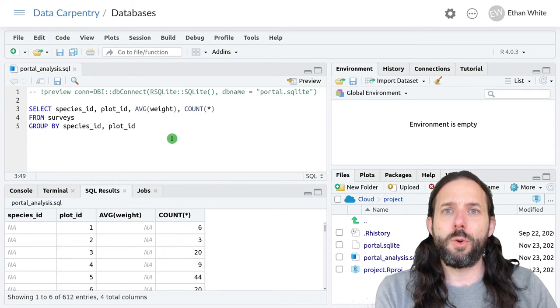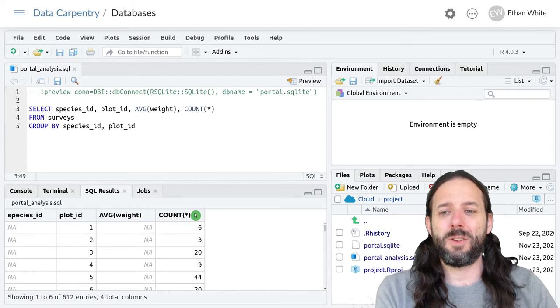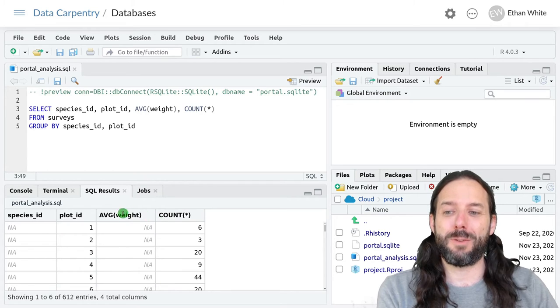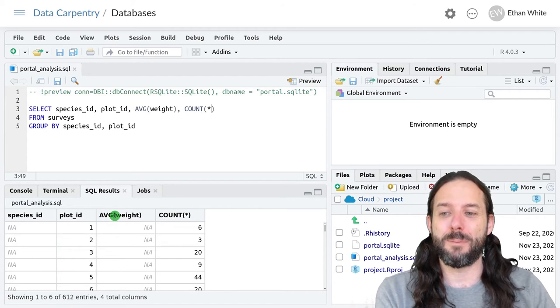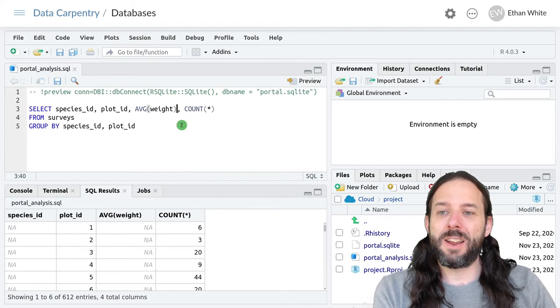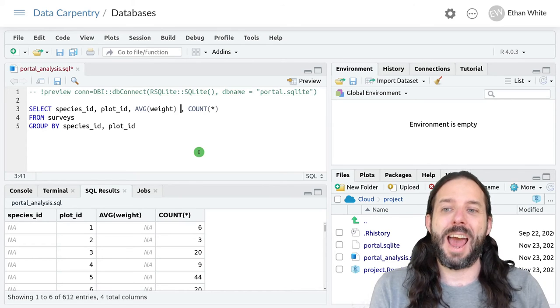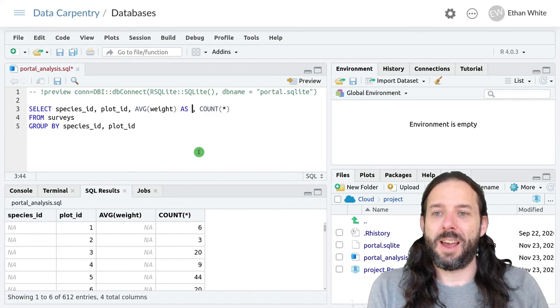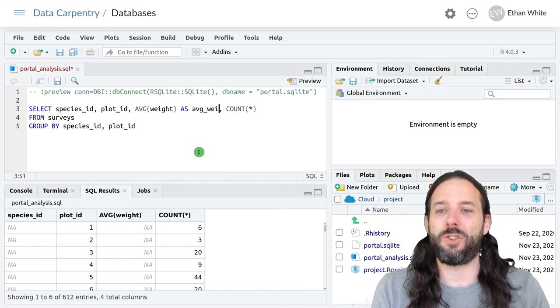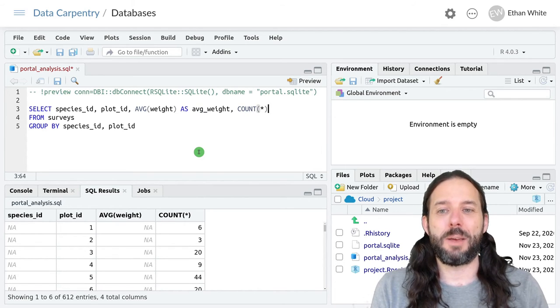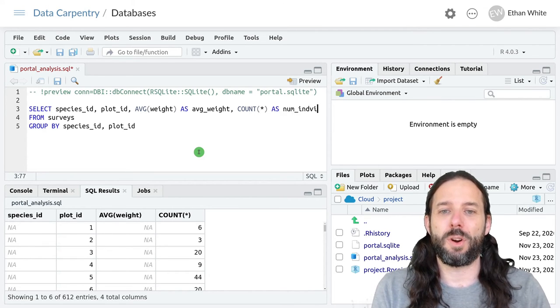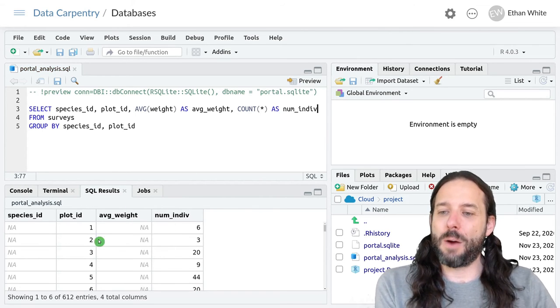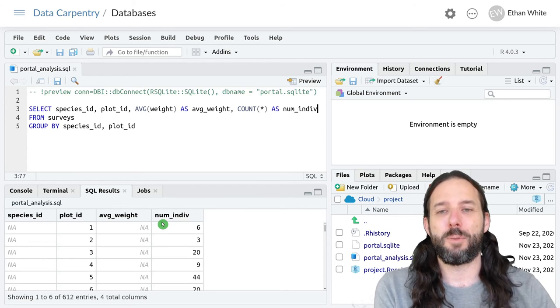This works to get us the output that we want, but it also results in column names that both might not be maximally descriptive but might also cause us problems if we're trying to use something that has a name with a parenthesis in it. We can get around that by naming these new columns that we're creating using the AS keyword. We can say AS and then what we want to call that column, so we'll call it AVG_weight. Then we can give the count column a name as well by saying AS and then let's say num_indiv for number of individuals. That will replace the names here just like when we give new columns and summarize a name in dplyr.